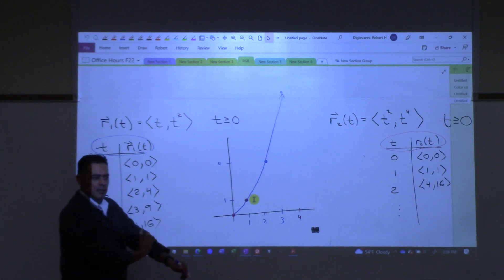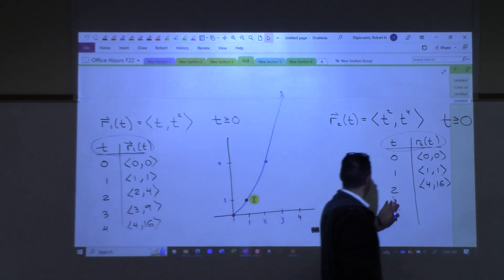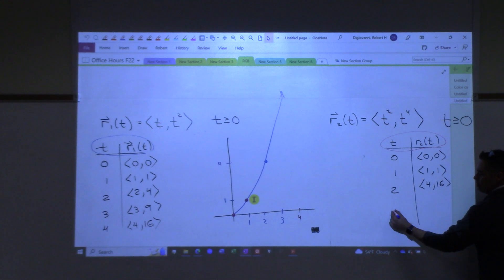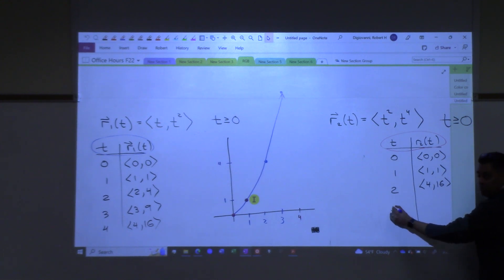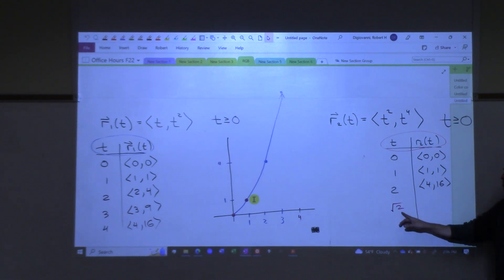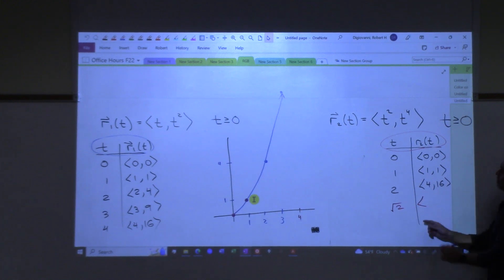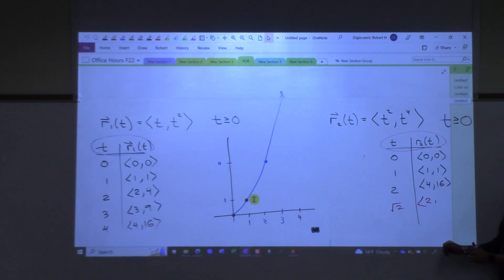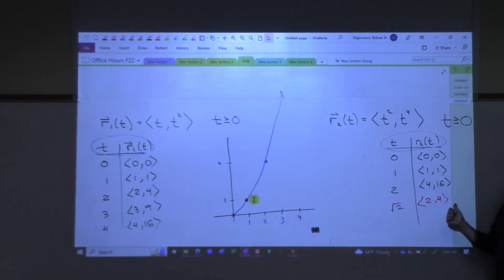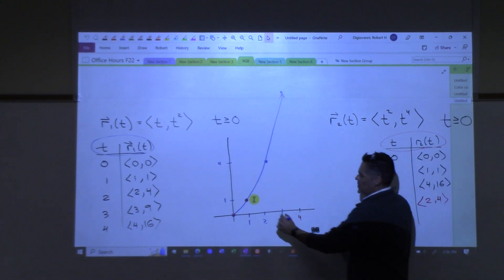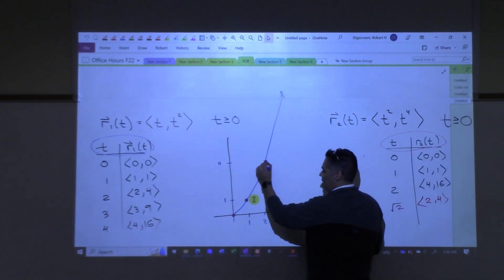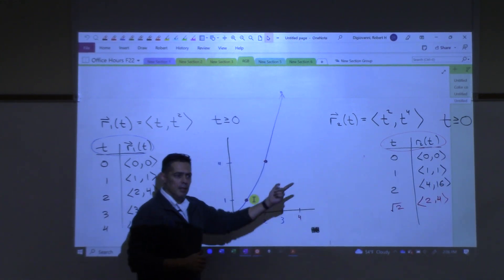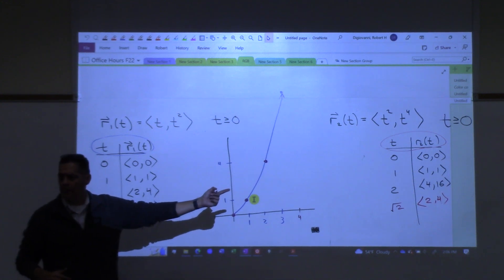Lauren's saying yes. What would I have to plug in? Root 2. If I plug in root 2, what happens when you square root 2? You get 2, and then when you take root 2 to the 4th power, you should get 4. So that point is on this curve as well. And then what about (3, 9)? You'd plug in root 3.